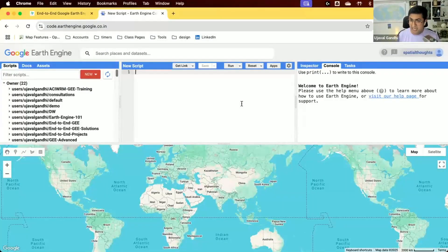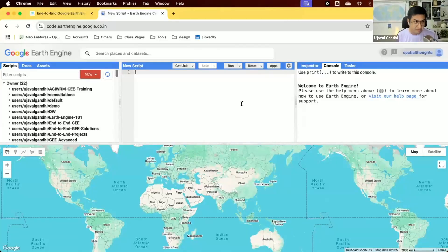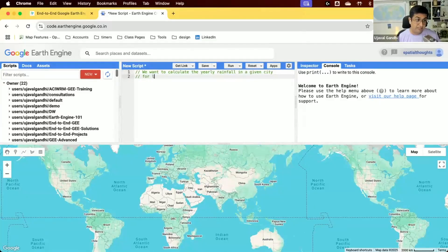Let's take a problem and see how we can solve it using the filter-map-reduce paradigm. We'll follow the best practices of coding in Earth Engine and see how we can think of the problem, break it down, and solve it step by step. The problem we want to solve is: given a city, we want to calculate the yearly rainfall for each of the last 20 years.